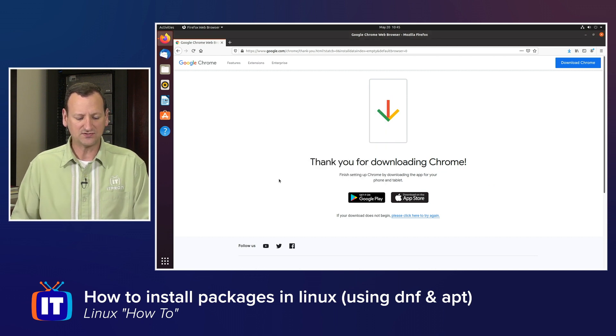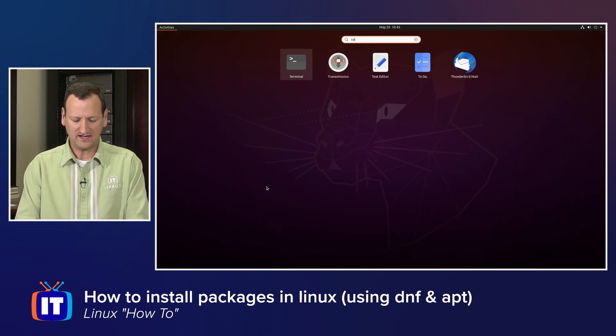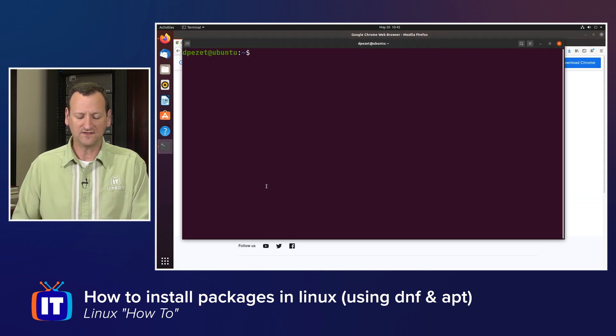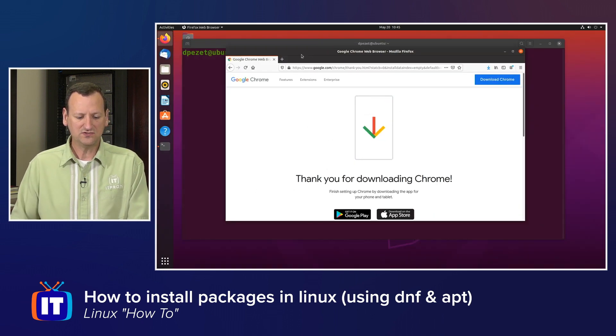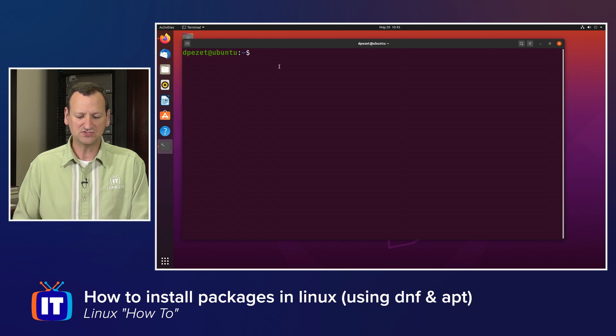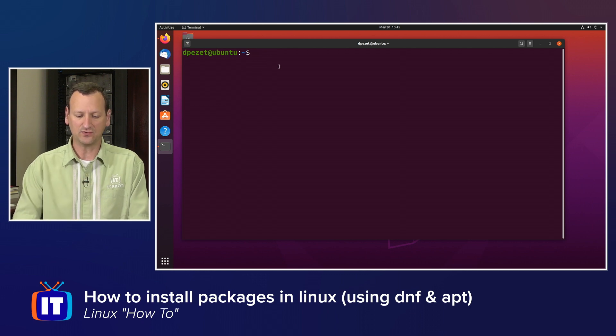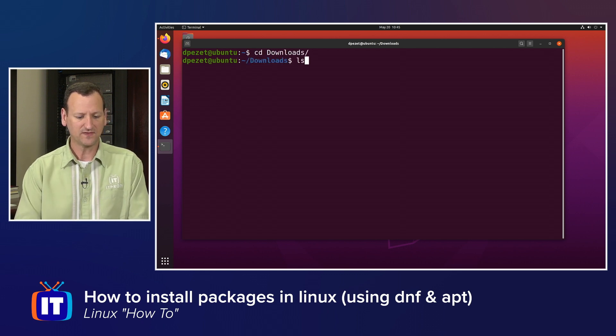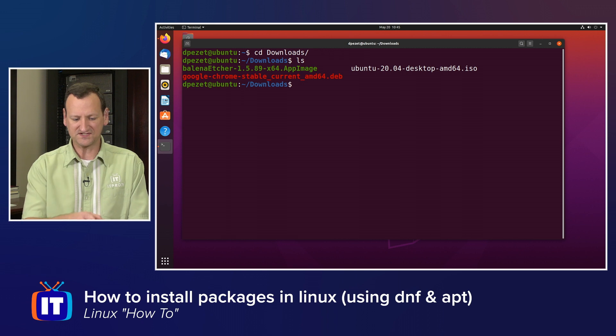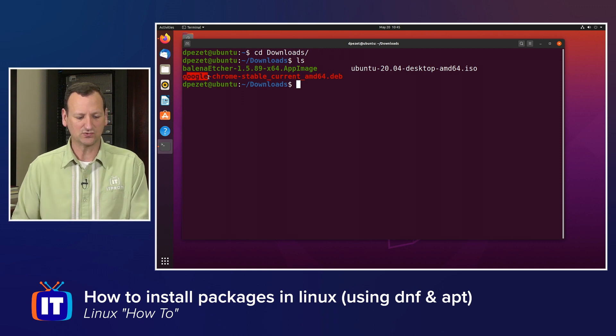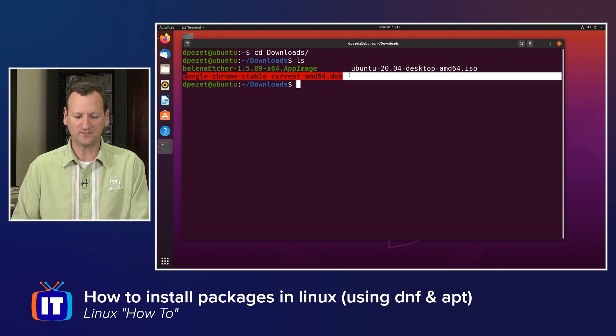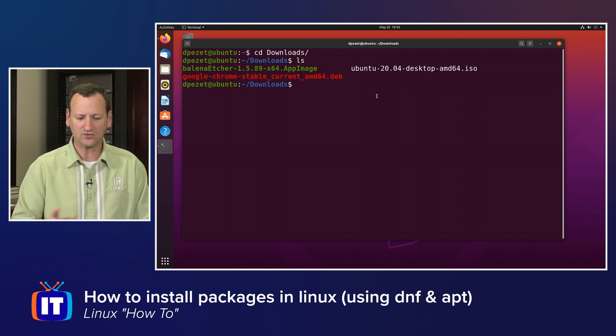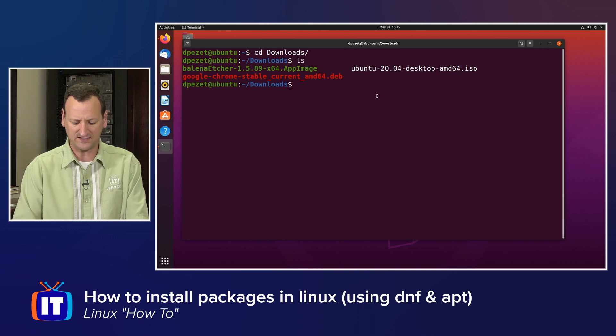And I'm going to drop down to my terminal, and in the terminal, we can get this installed. Now, when you download a file, it goes into your Downloads folder, so I'm going to get into my Downloads folder and pull up a listing, and I can see the file right there, this google-chrome-stable-current-amd64.deb.